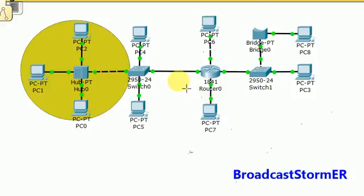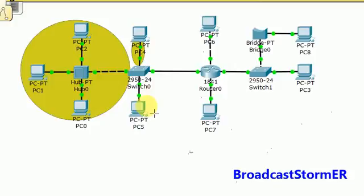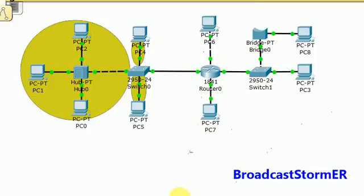Each port on a switch belongs to its own collision domain. So right away we can determine that this must be another collision domain, this must be another collision domain, and this must be another collision domain. Each interface on a router not only belongs to one broadcast domain, but is also its own collision domain. So right here is another collision domain.